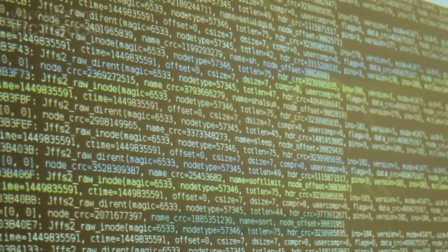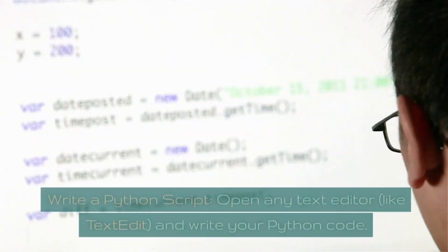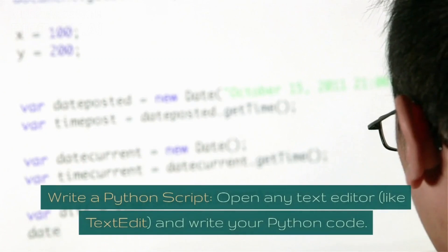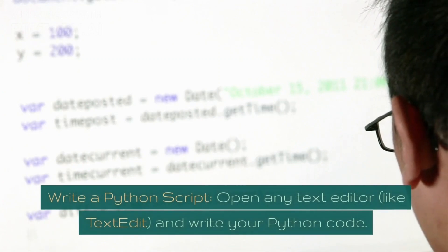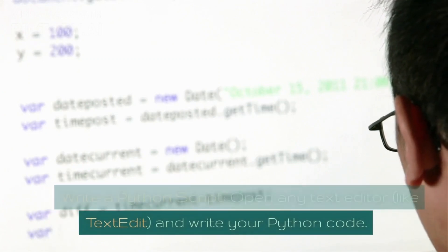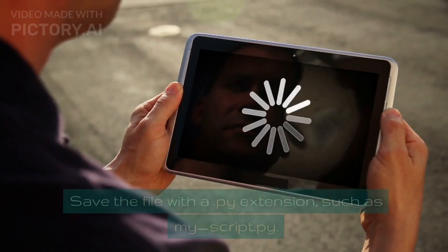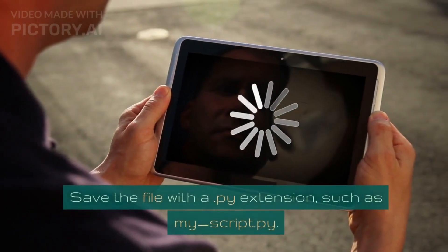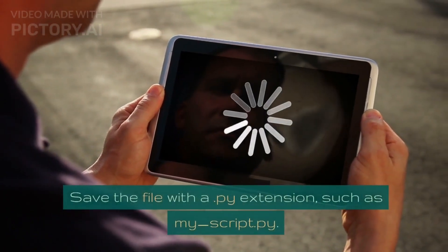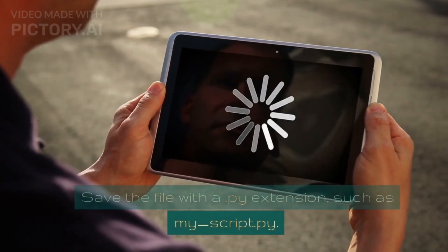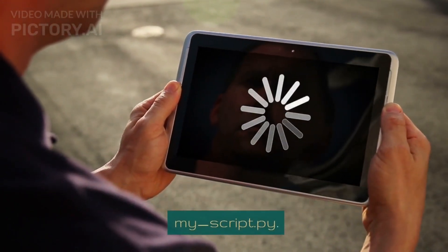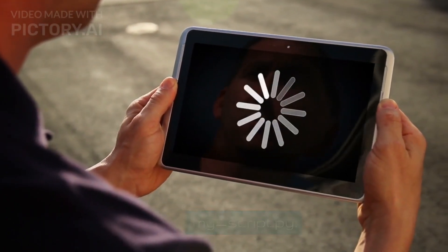To run Python code, first write a Python script. Open any text editor, like TextEdit, and write your Python code. Save the file with a `.py` extension, such as `my_script.py`.